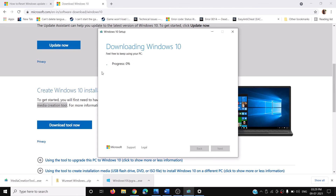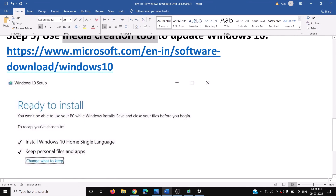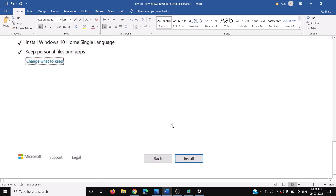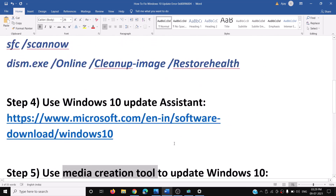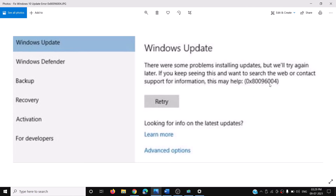Once the download is complete, before installation you will see a screen that says 'Ready to Install.' By default the option to keep personal files and apps will be checked — when this is checked you will not lose any data on the computer. Click Install, and after the installation log into your computer. You should not receive this error message anymore.